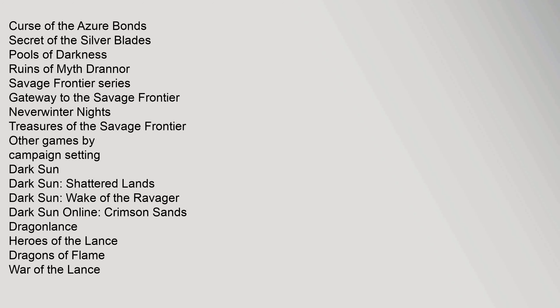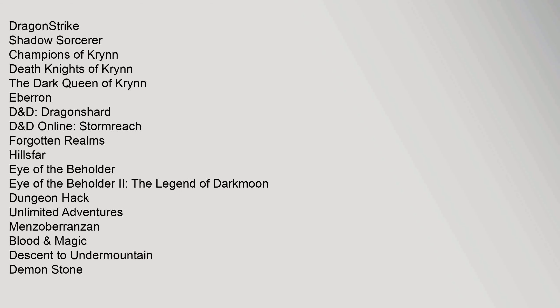Savage Frontier Series: Gateway to the Savage Frontier, Neverwinter Nights, Treasures of the Savage Frontier. Other Games by Campaign Setting: Dark Sun - Dark Sun: Shattered Lands, Dark Sun: Wake of the Ravager, Dark Sun Online: Crimson Sands. Dragonlance: Heroes of the Lance, Dragons of Flame, War of the Lance, Dragonstrike, Shadow Sorcerer, Champions of Krynn, Death Knights of Krynn, The Dark Queen of Krynn.